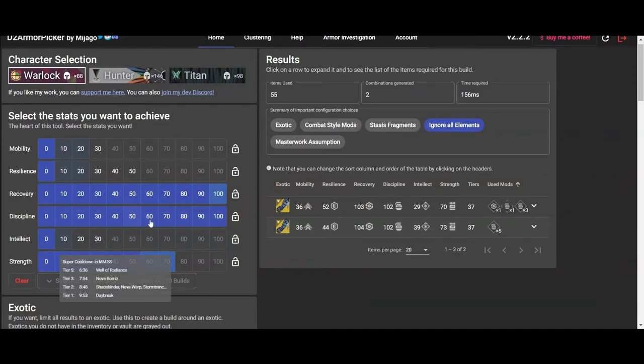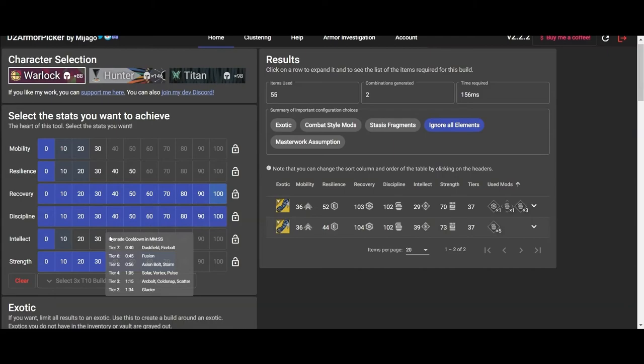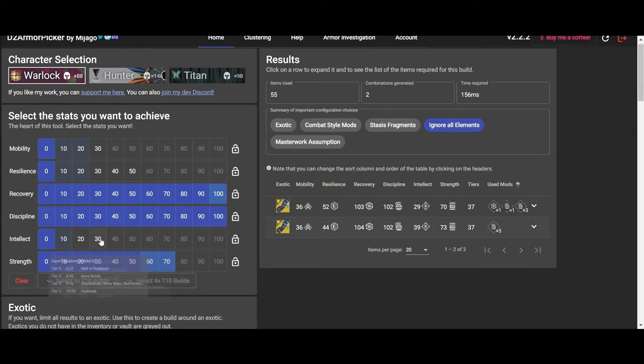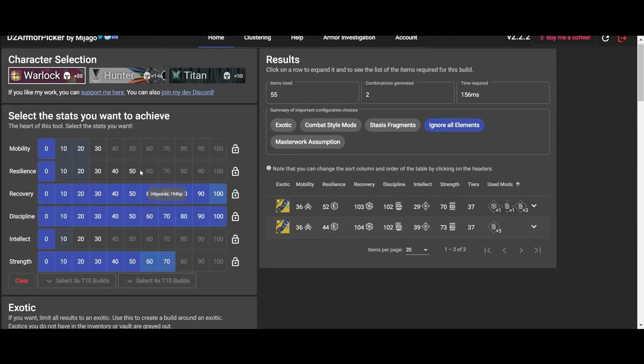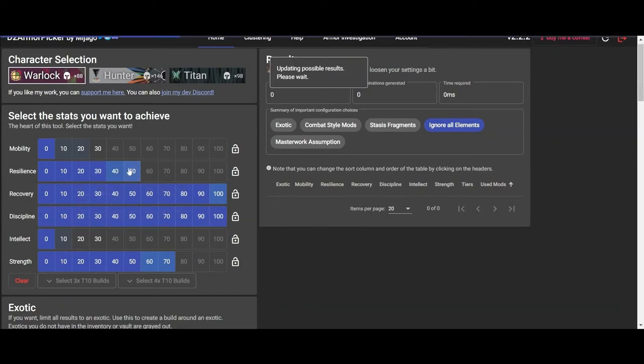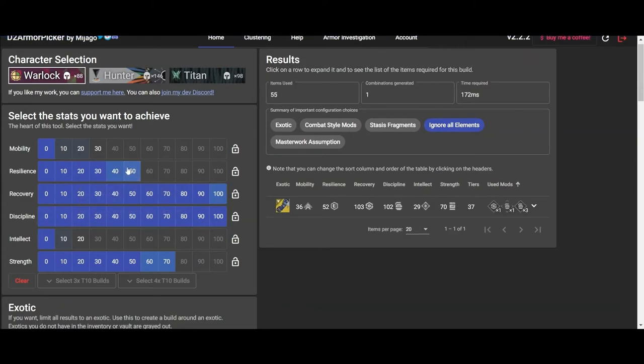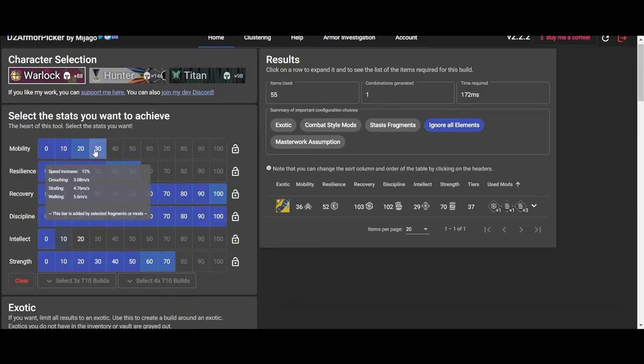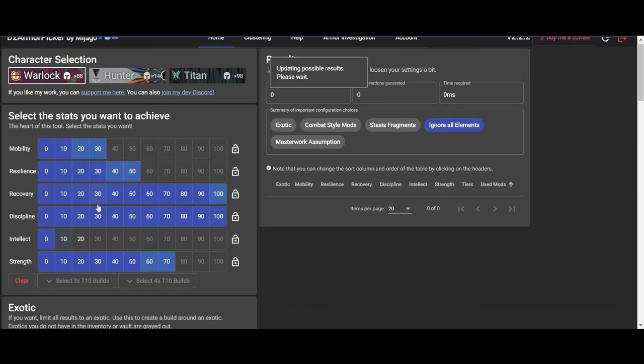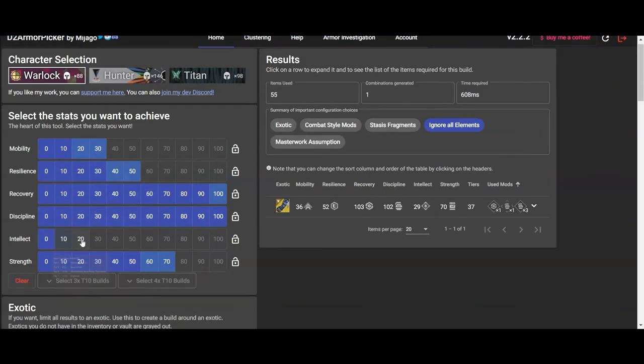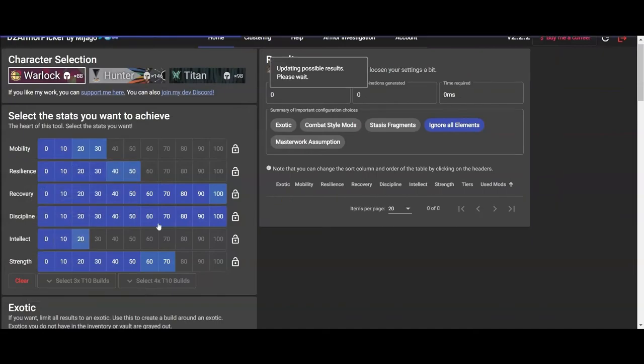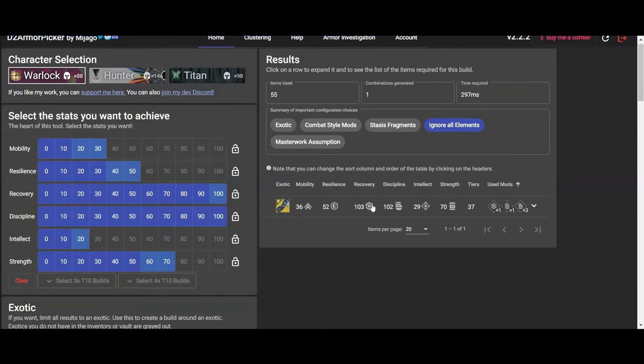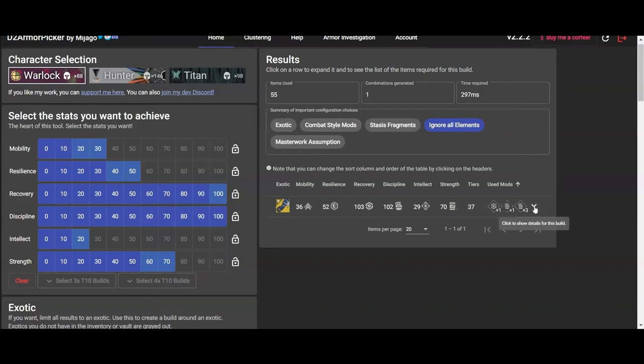But yeah, guys, as you can see on the right-hand side, it's going to get you your limited options on the actual build that you're looking for. Once you click on that, it'll tell you what helmet piece you need, what arm pieces you need, what leg pieces you need, what chest pieces you need, and what mods you need that you can put on your armor, like a minor Discipline, for example, plus 5, or a major Discipline, plus 10. It will tell you all that in this build and more.